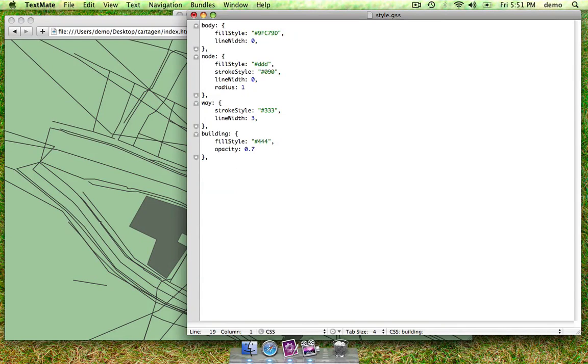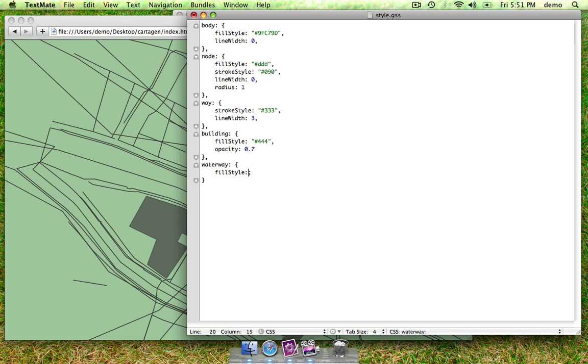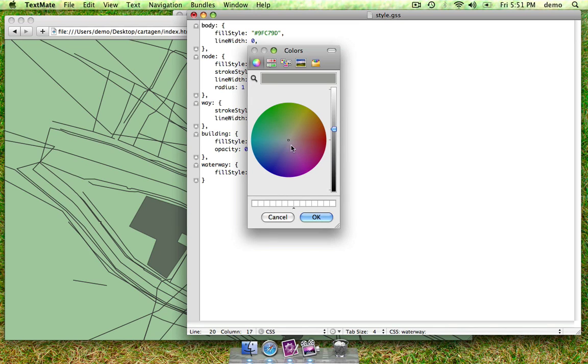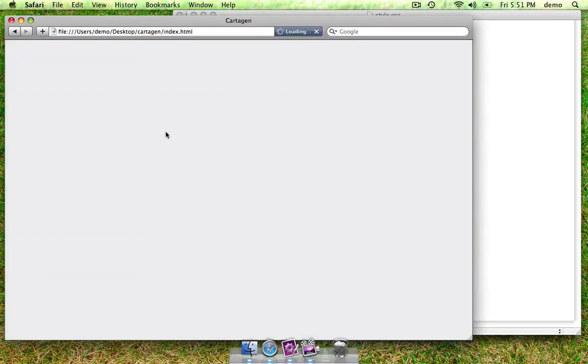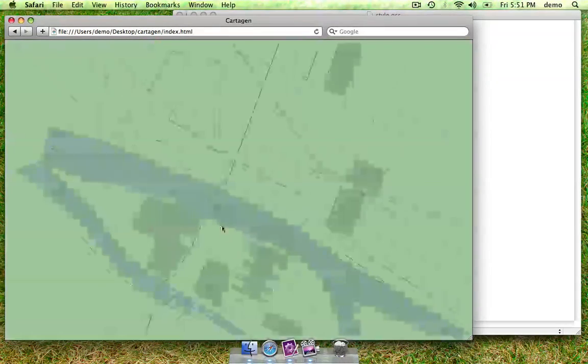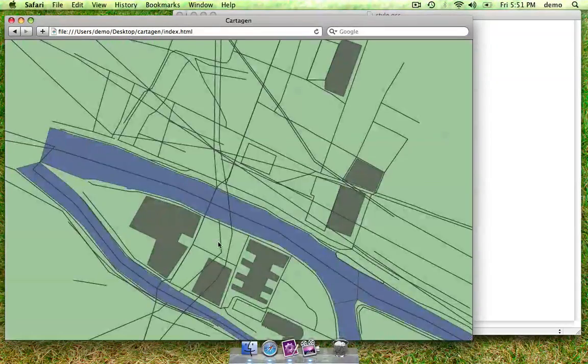Let's add some water. Rivers are tagged as waterways in the OpenStreetMap data. So, we'll give that a fill style. Something like that. There we go.